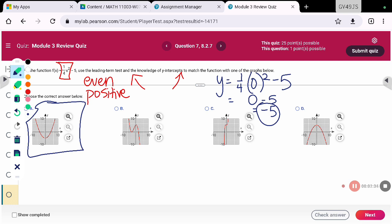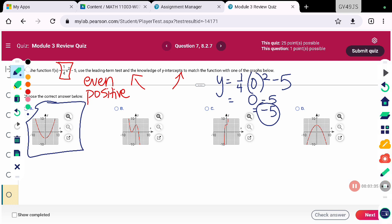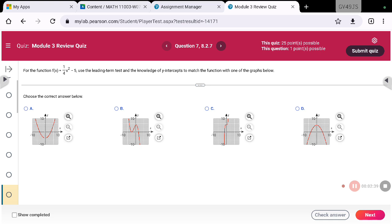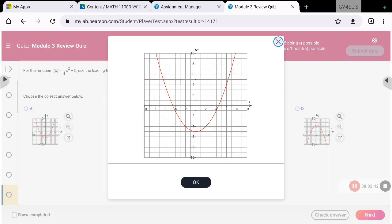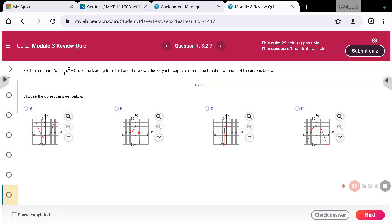Looking at it a little bigger, you'll notice that both ends are going up and it does have a y-intercept at negative five.